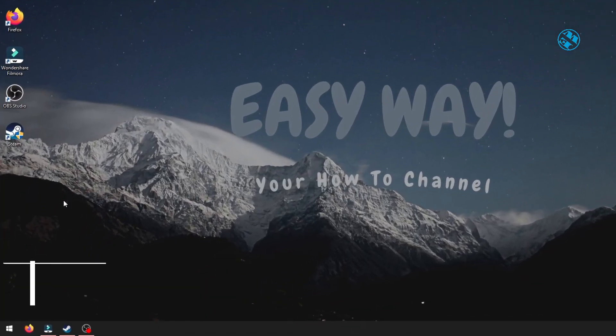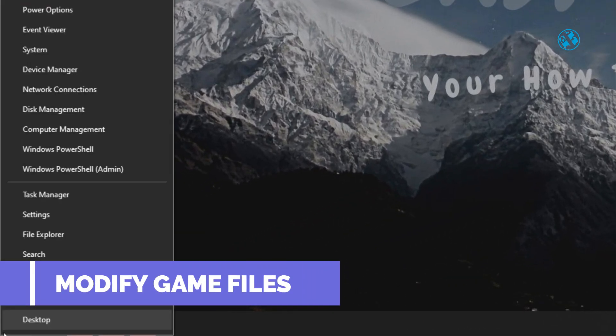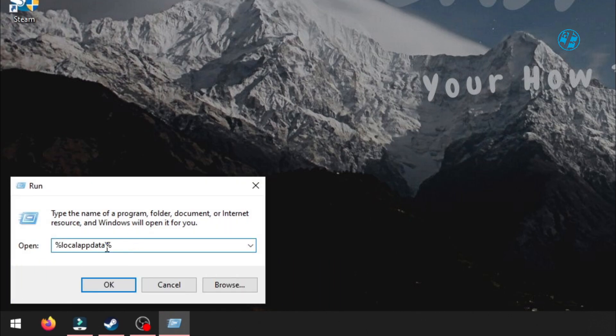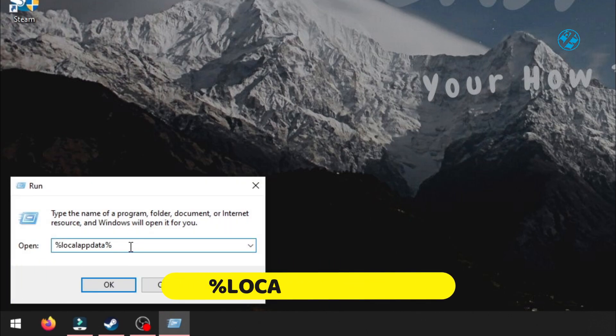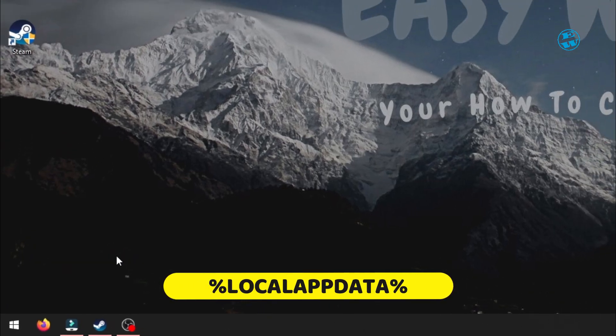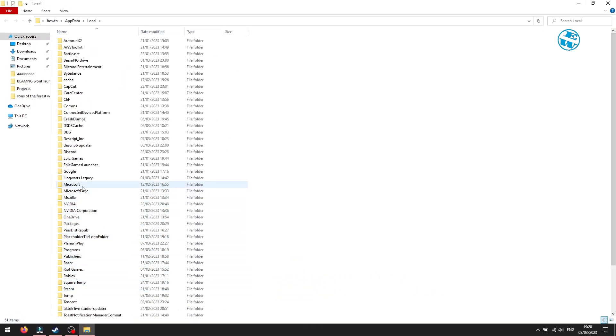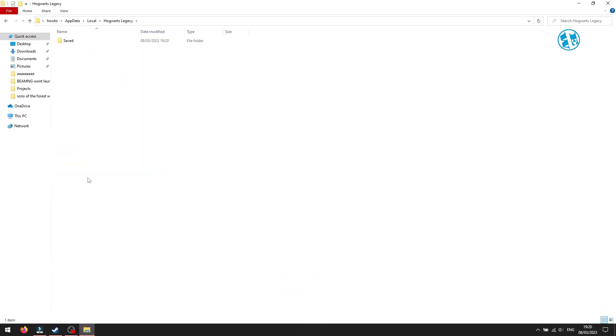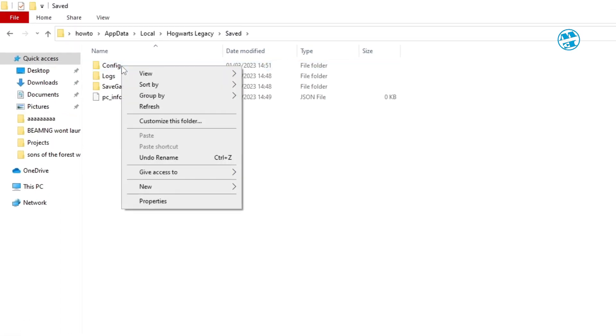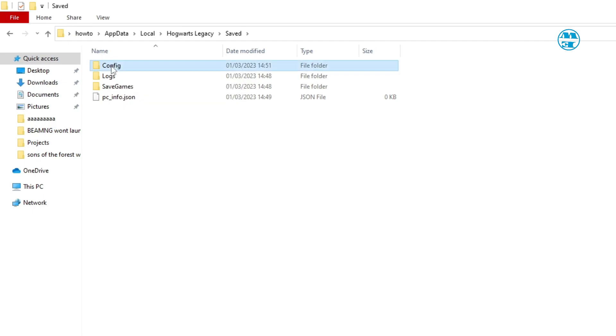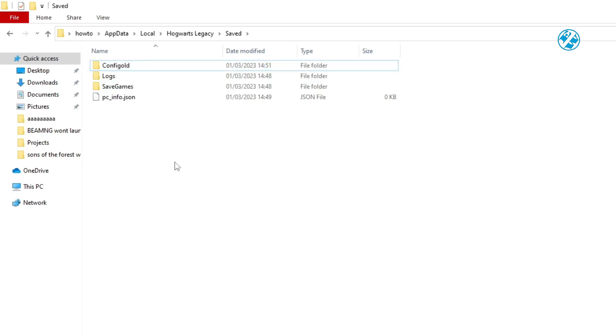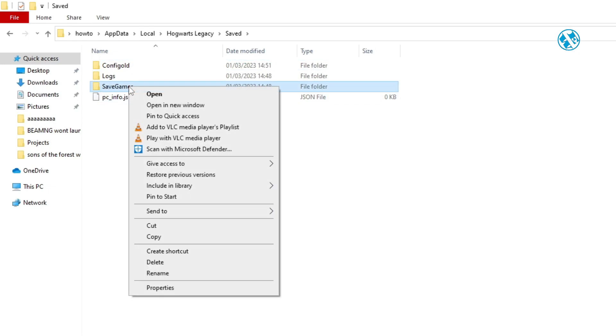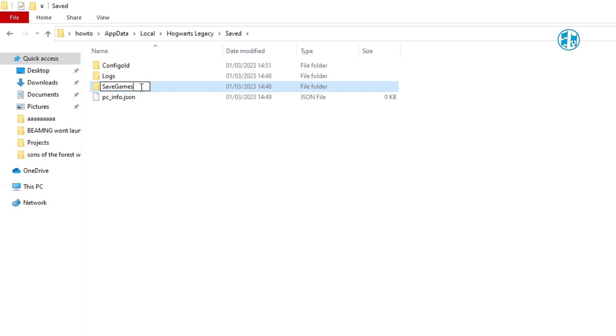Next, right-click on Start and select Run. Type %LocalAppData% and hit Enter. Here, find Hogwarts Legacy folder and open it. Open Saved folder. Here, right-click on Config folder and select Rename. Add Old at the end and hit Enter. Try to launch the game. If it still have issues, then do the same thing for Save Games folder. Right-click, Rename and add Old. Launch it again and see if it worked.